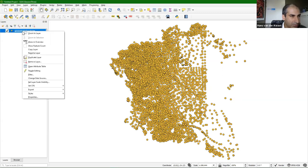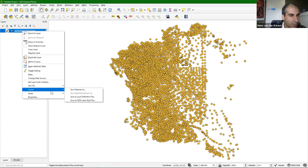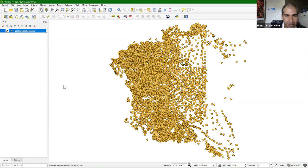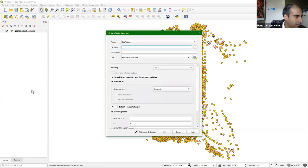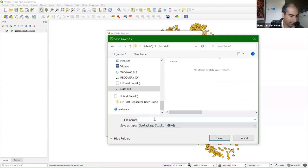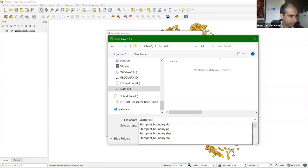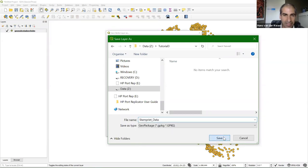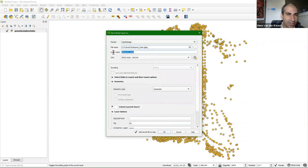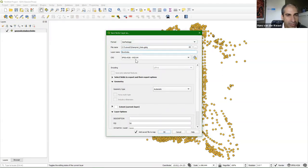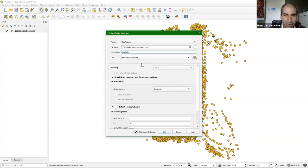Right-click and do Export > Save Features As. I'm going to save this to a new GeoPackage for this project. I'll give it a new name: StampReadData. That's the name of our GeoPackage where we're going to store all the layers. The name of this layer, we'll just call it boreholes.